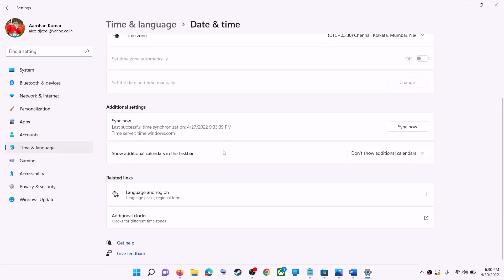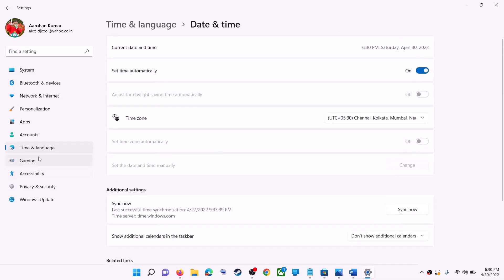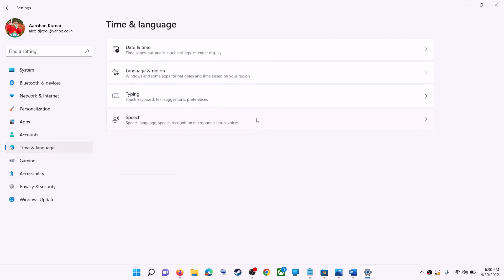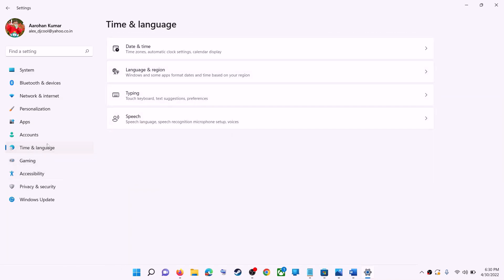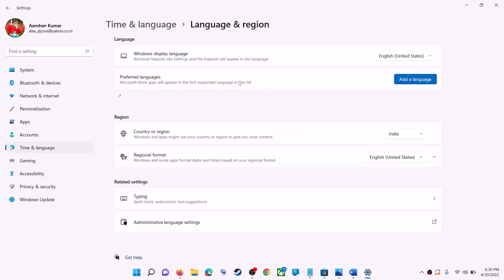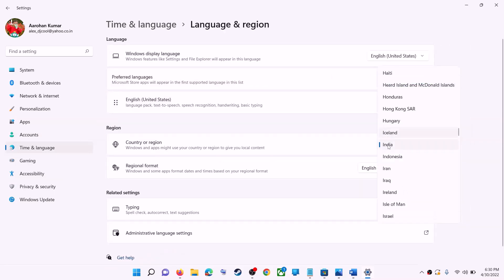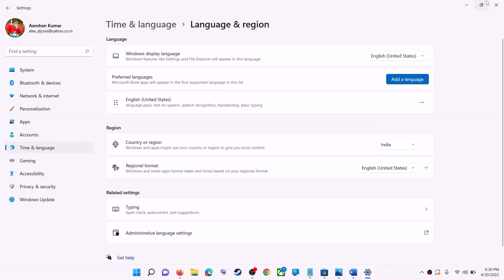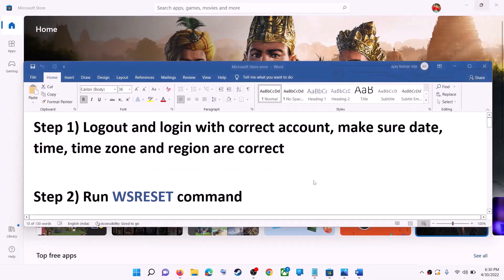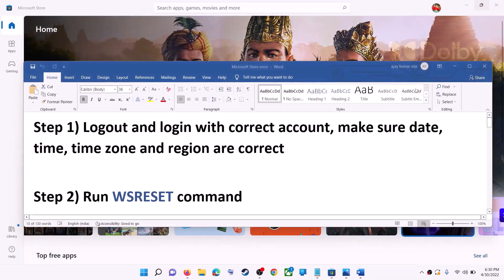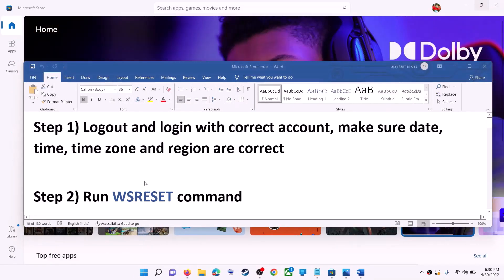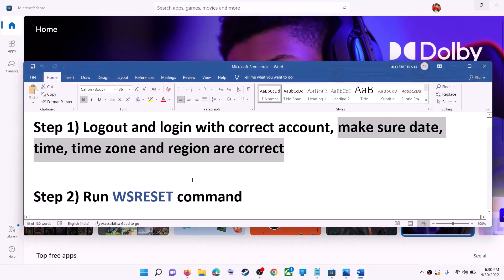Also make sure the right country is selected. Click on 'Time and language,' then go to 'Region' and make sure the correct country is selected. Now try to install the game or application.